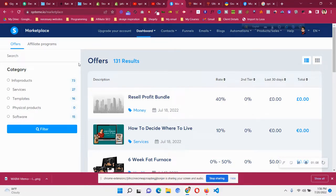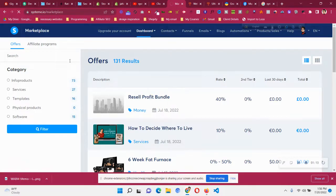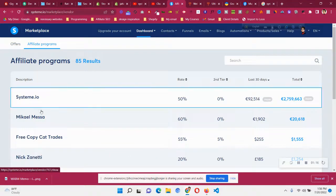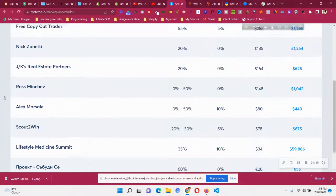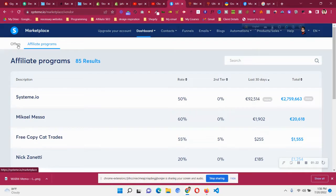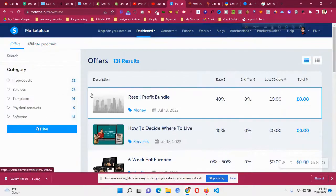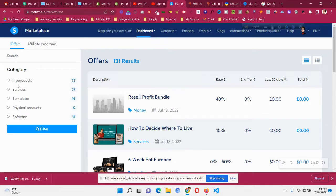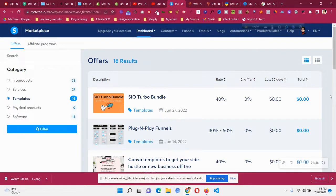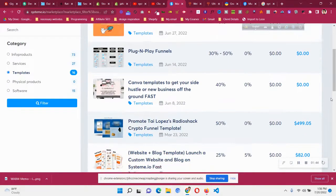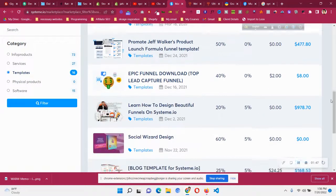From the systeme.io marketplace you can earn extra cash by promoting listed offers. If you go to the affiliate program section you can see who runs each affiliate program, who the author is, and how much they pay. In the marketplace you will find many categories like software, templates, services, and info products. If you click on filter and select templates, you will find many plug-and-play funnels and more.